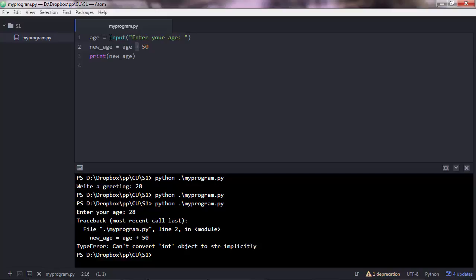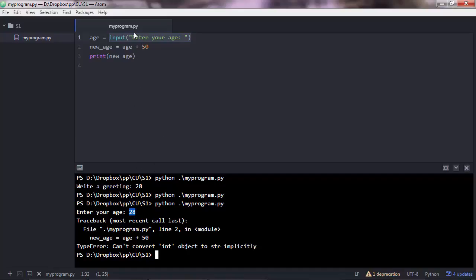Therefore python cannot add up a string with a number. And so why is age a string? Because that's what the input function produces. So the input function gets the user inputs and converts it to a string. So even if you pass a number there, this will always convert everything to a string. Therefore python cannot concatenate 28 plus 50.